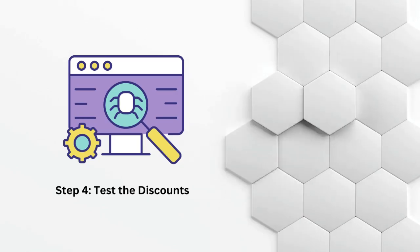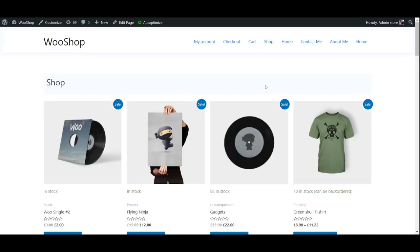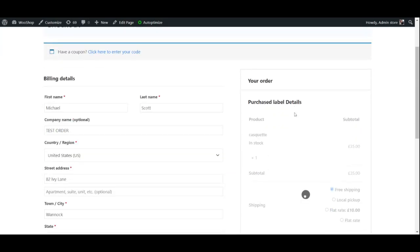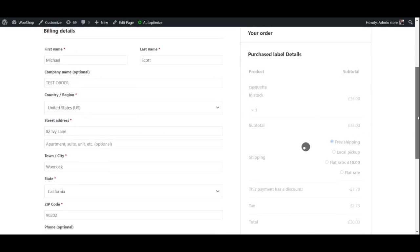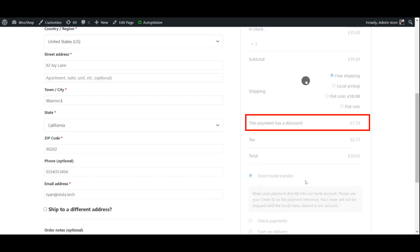Test the discounts. Once you've created your discounts, it's important to test them to make sure they're working properly. To do this, go through the checkout process on your website and select the payment method that you've created a discount for. If everything is working correctly, you should see the discount applied to your order total.